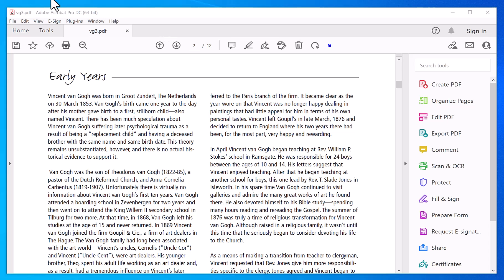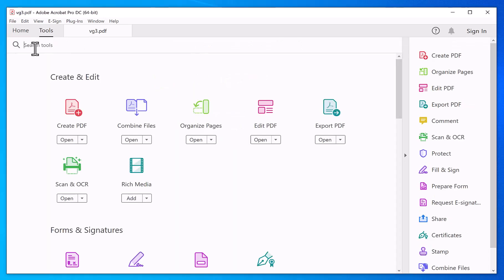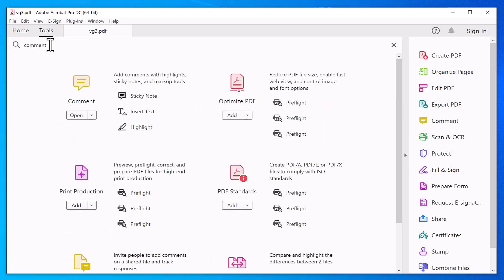Hi, welcome to PDF tips. Now to draw on any PDF file, you need to go into tools menu and then search for comments. Click open.